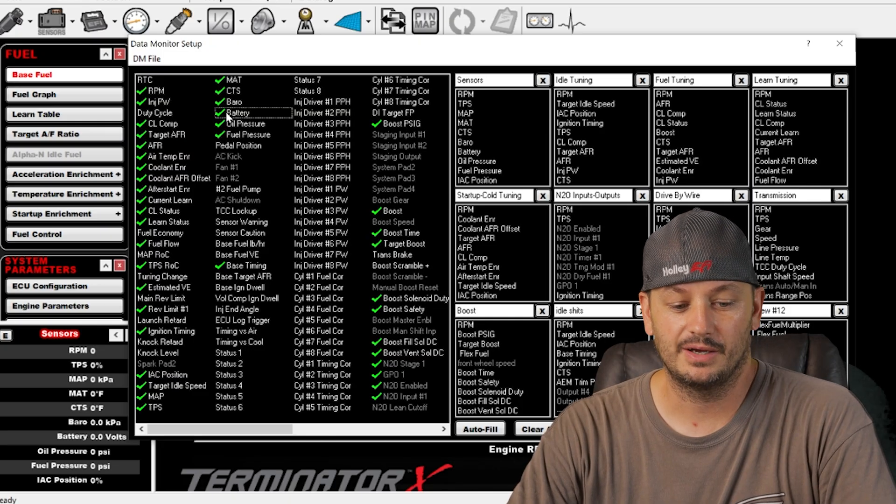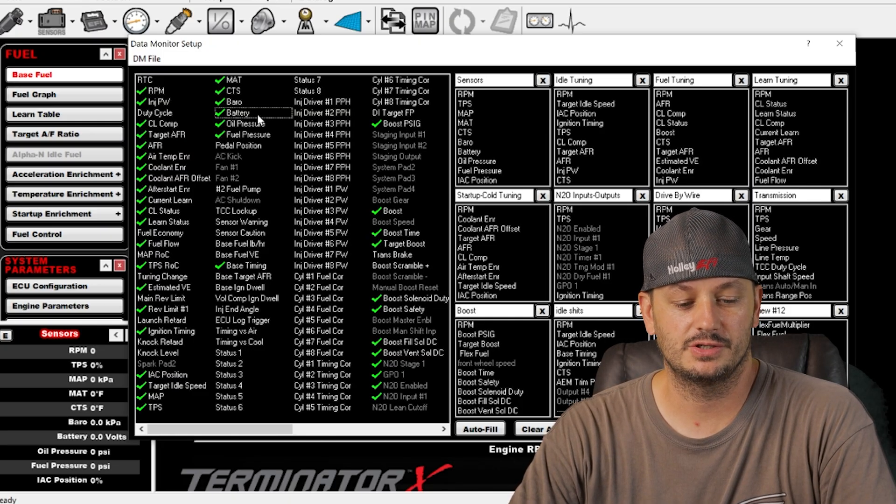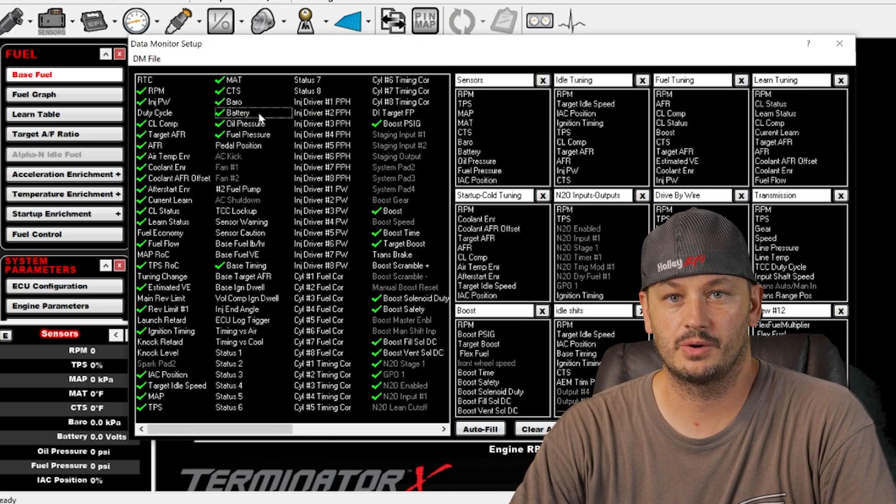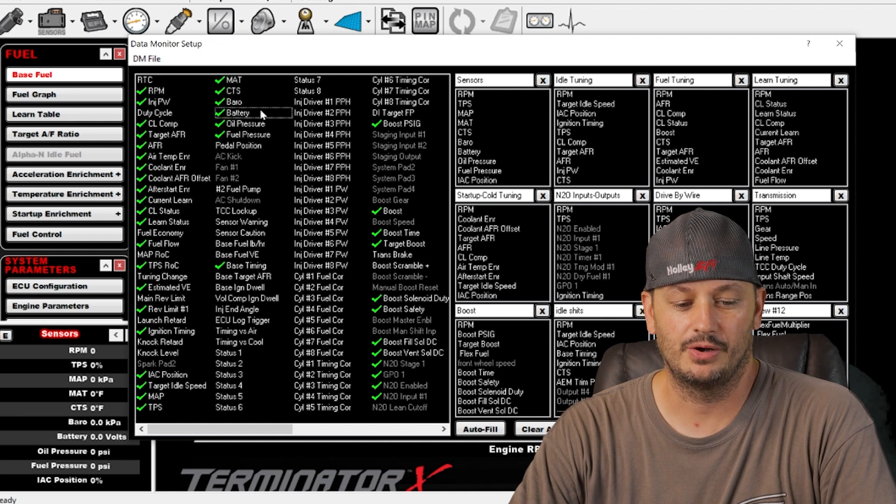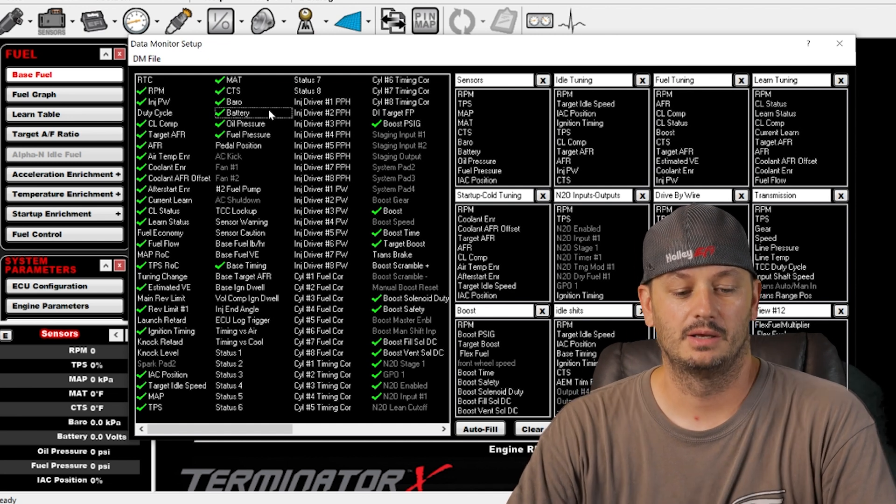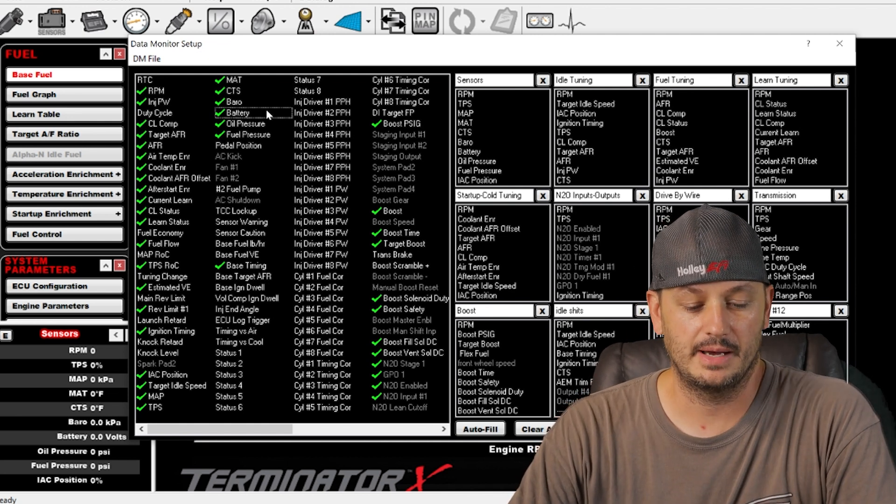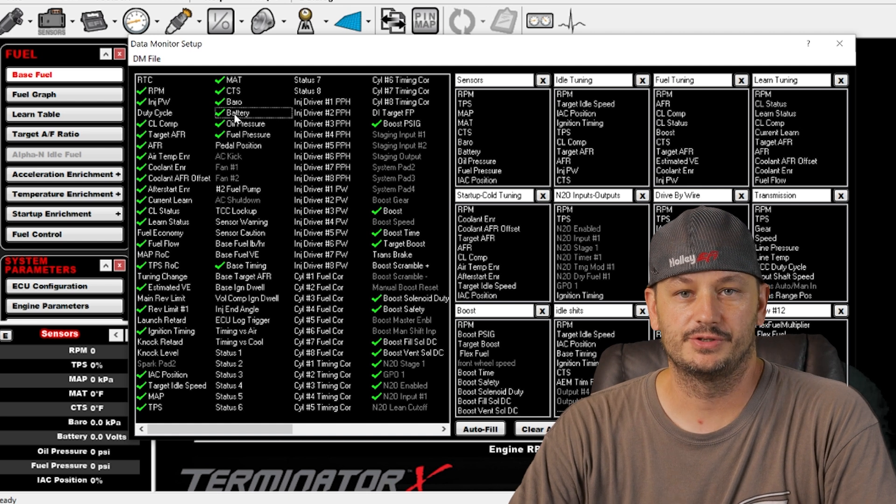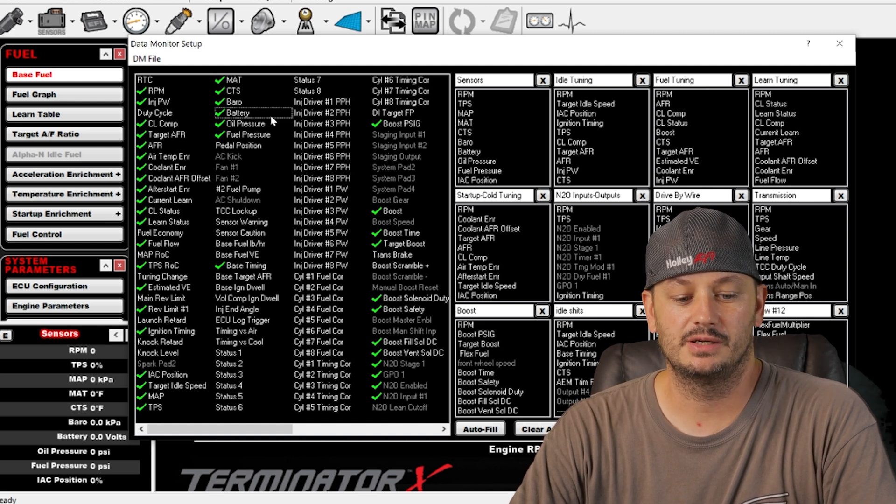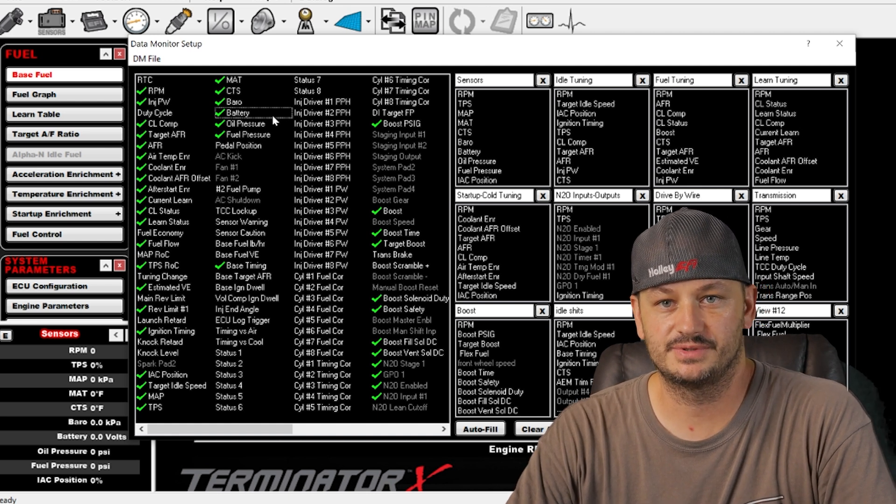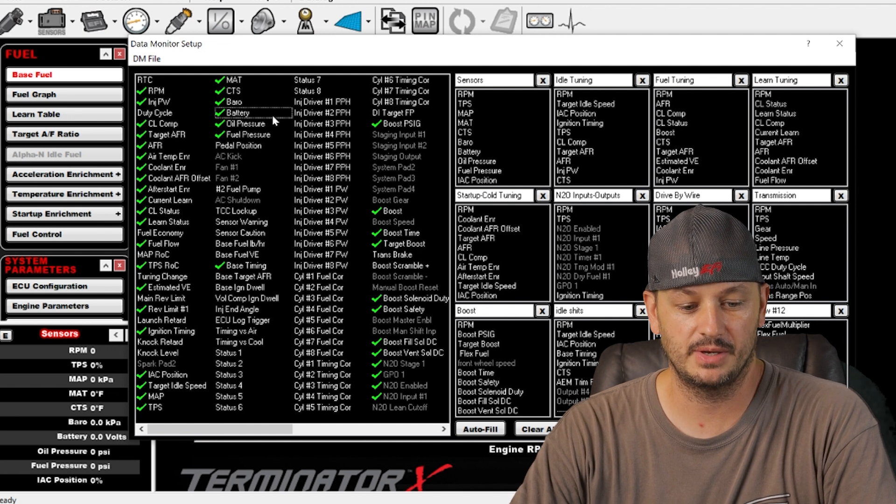Good idea to keep an eye on this, especially in relationship to like engine RPM. A lot of times you'll see the alternators just aren't keeping up with RPM. So you might have 13 volts at idle, 14 volts cruising, and then you might drop down to 10 volts at 7,000 RPM.